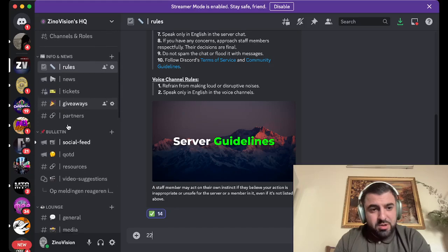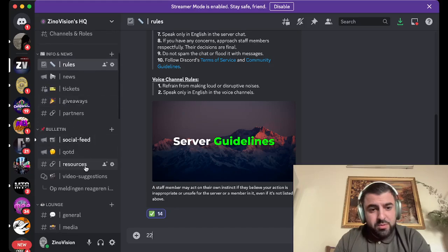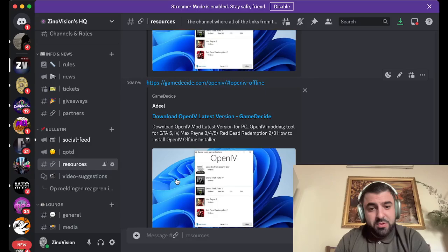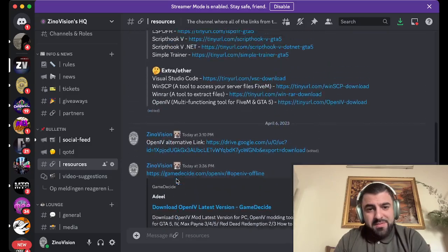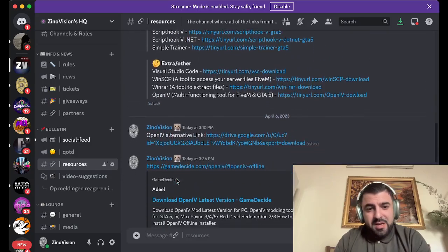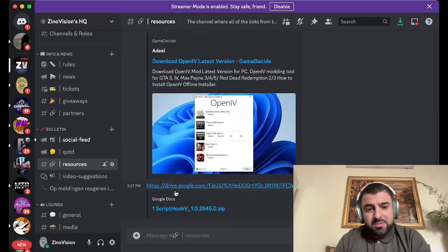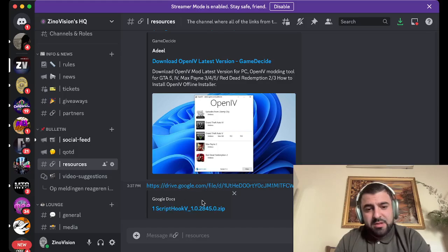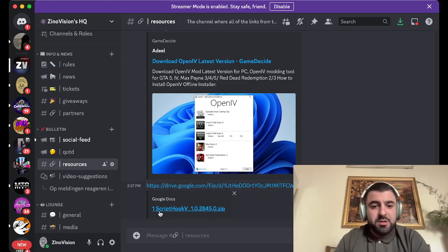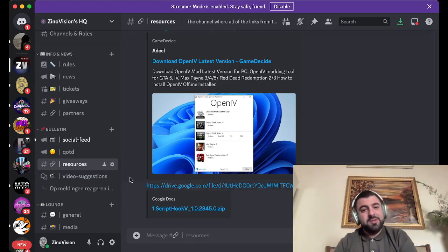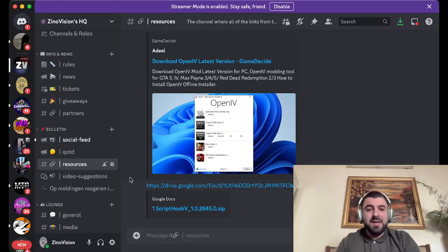After you've joined, go to the resources section for your Script Hook V. Here we have the Open IV fix, and right here we have the Google Drive link to Script Hook V. Click on it and you'll be redirected to the website where you can download it. It's that easy.